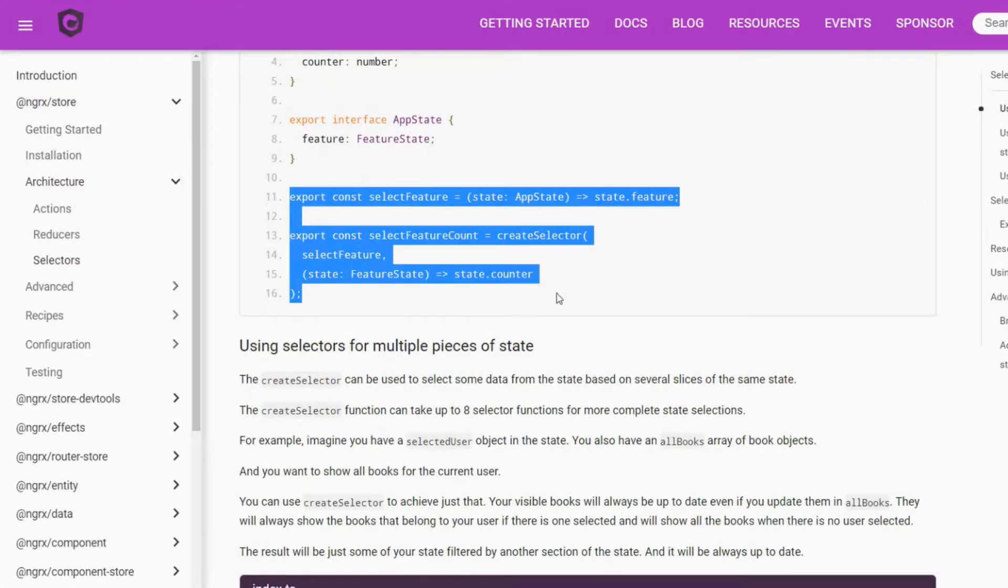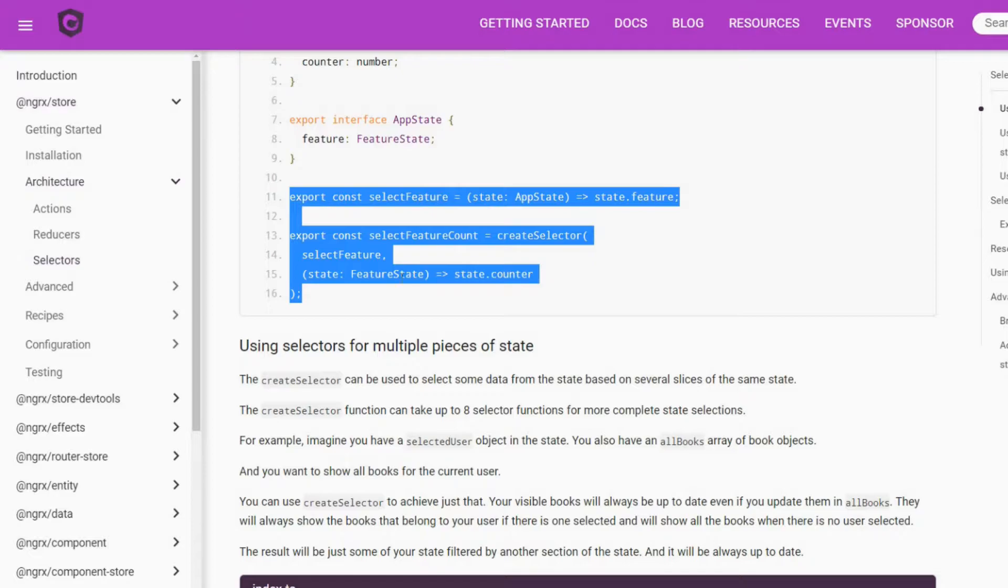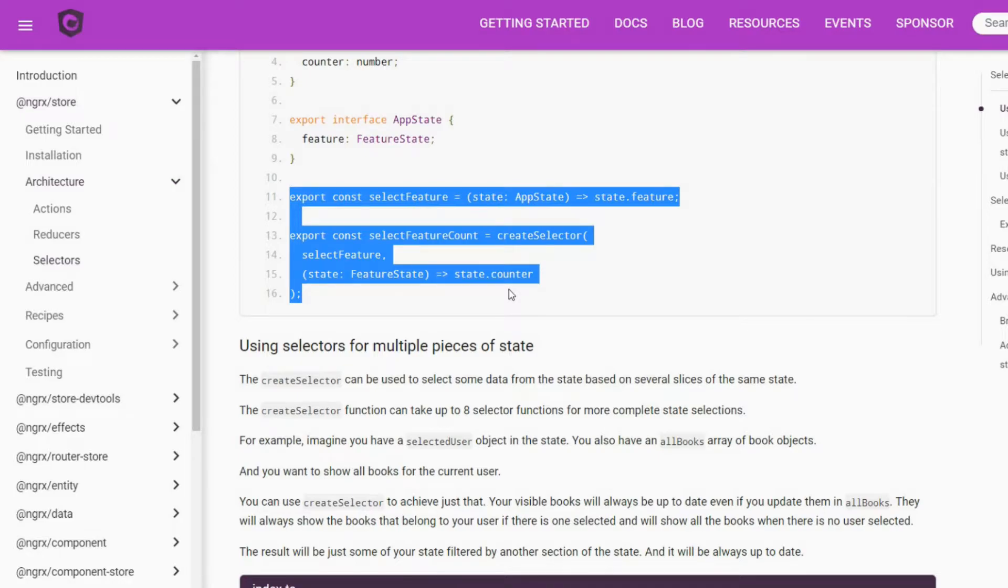What we'll be setting up in this video is something similar to this. We're going to grab a slice out of our store, a feature. When we grab that slice, we'll be able to perform different things with it. In our case, we're going to select the name out of that feature.